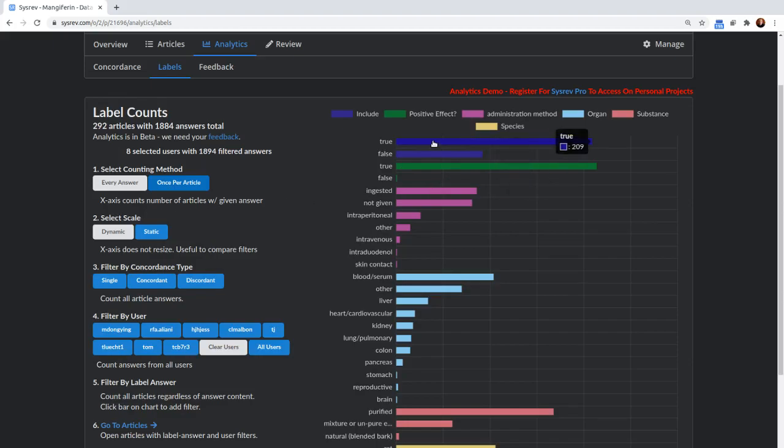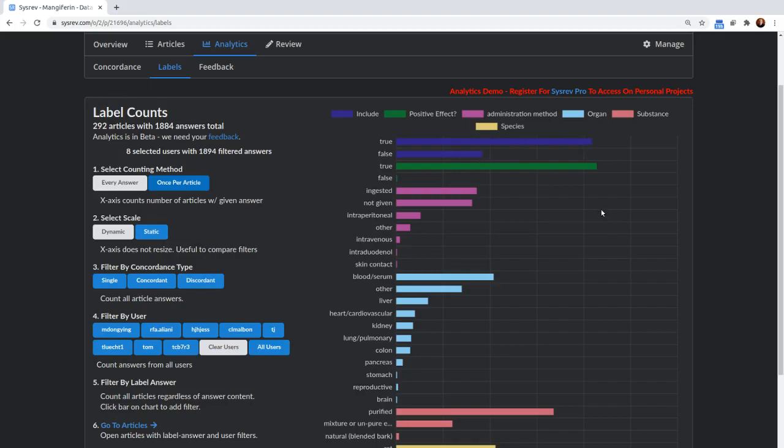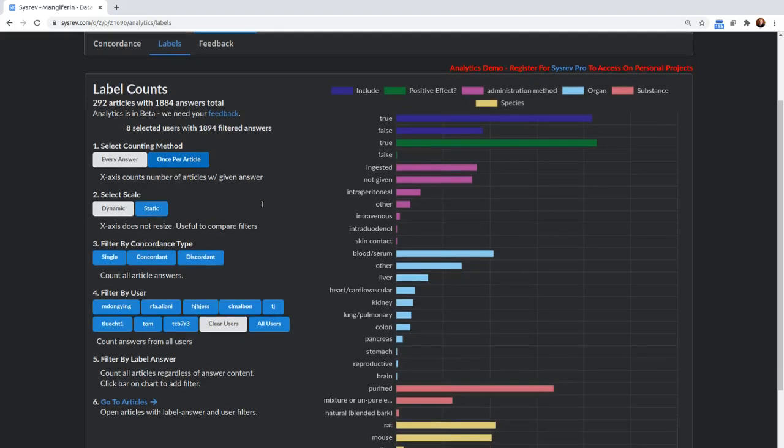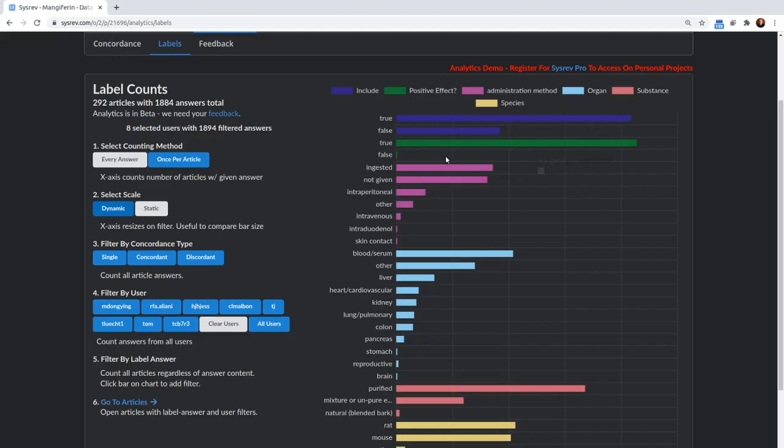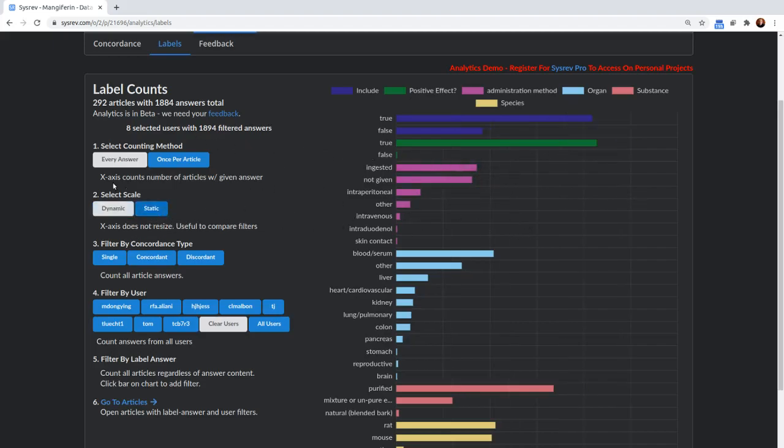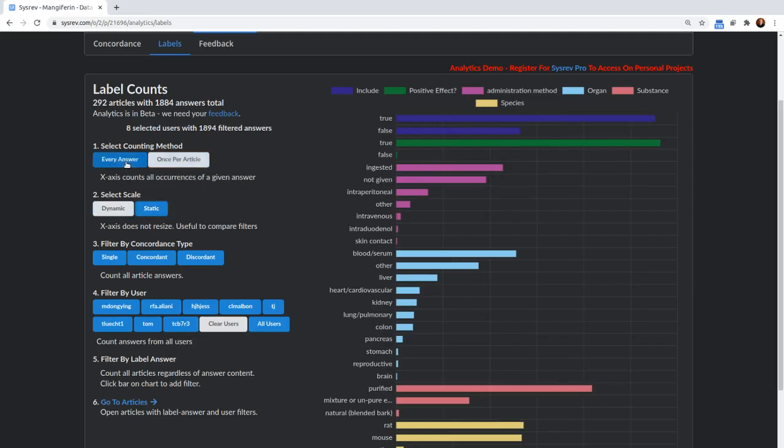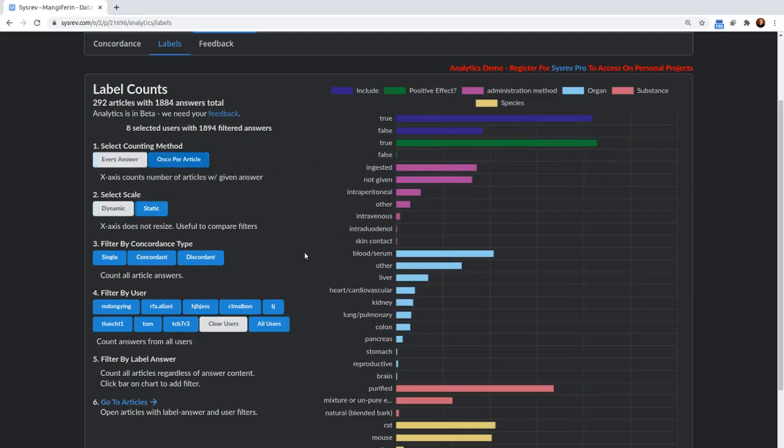Now, so if all the reviewers on article said true, it would receive a count of one. If one of them said true and one of them said false, both of them would get a count of one half. Okay, we can switch to a dynamic scale or a static scale. A dynamic scale is going to keep the bars large. A static scale allows you to compare counts between different option types. So we go to every answer, we can see that in every answer, the bars are larger than once per article.